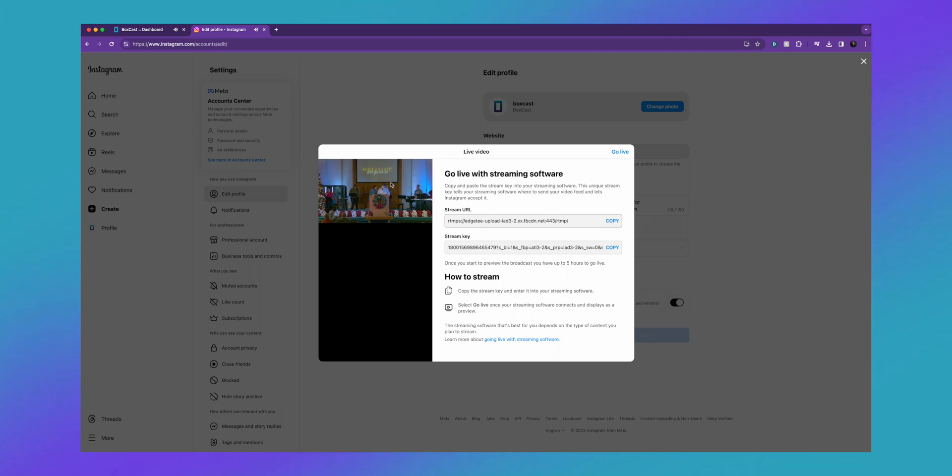Now it will be 16 by 9 and not vertical like the typical Instagram live video, but we're hoping that in later iterations of Instagram live that they will improve this.